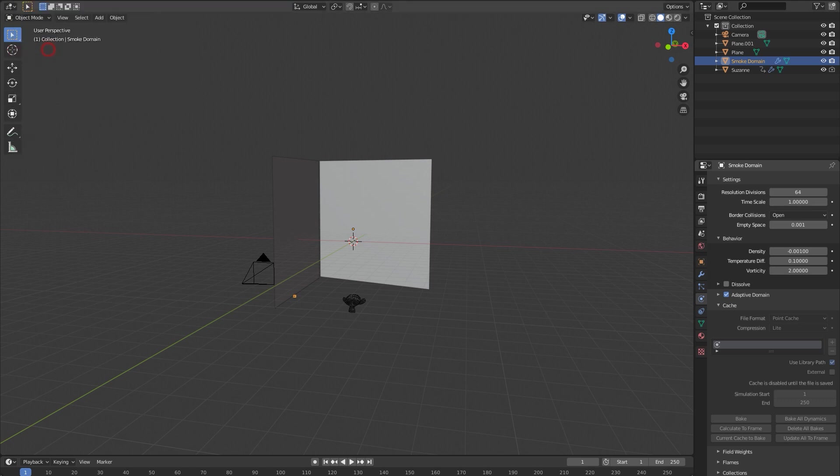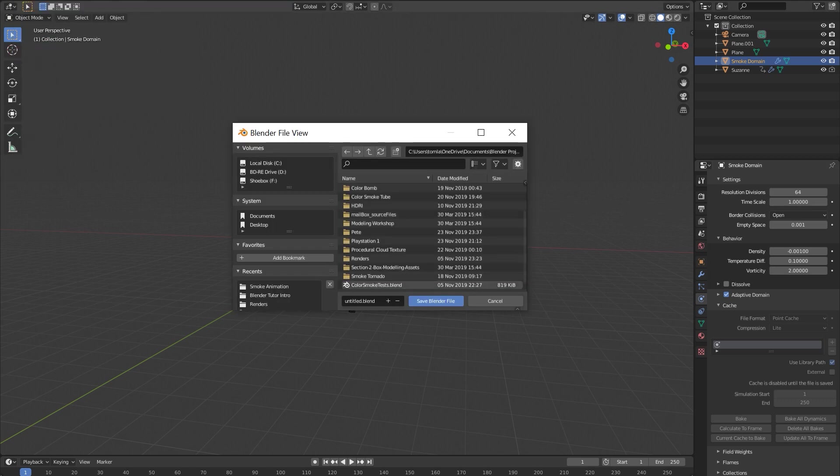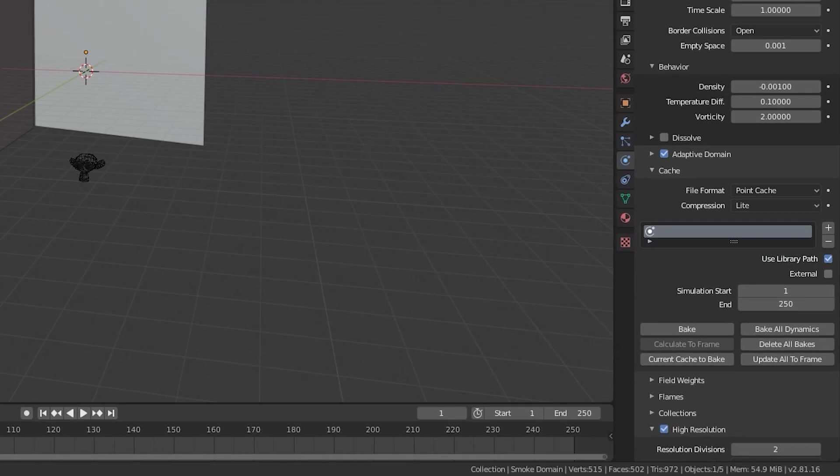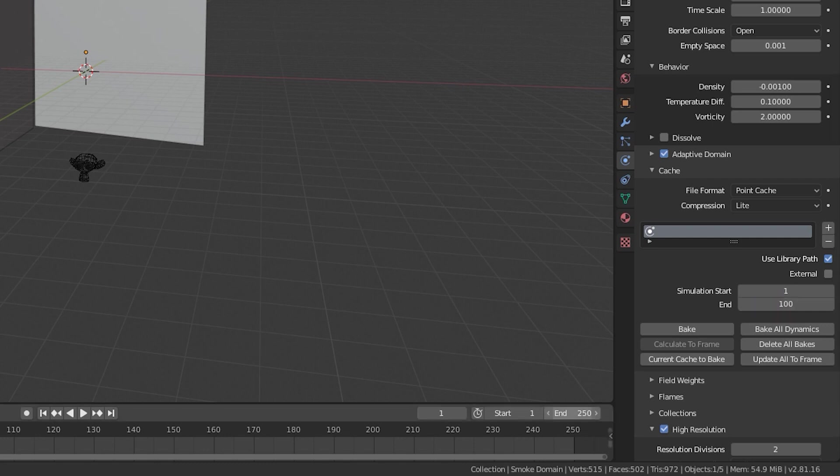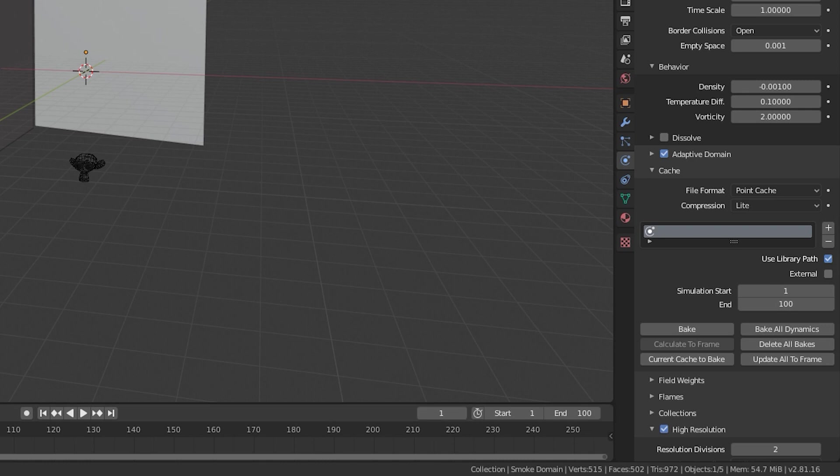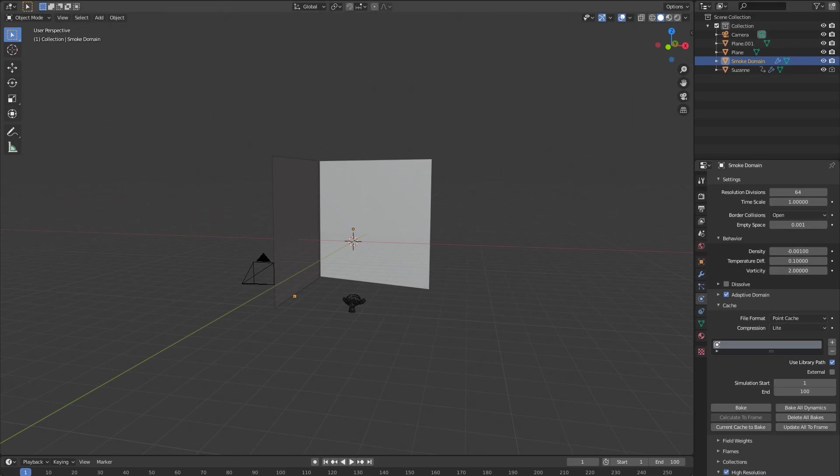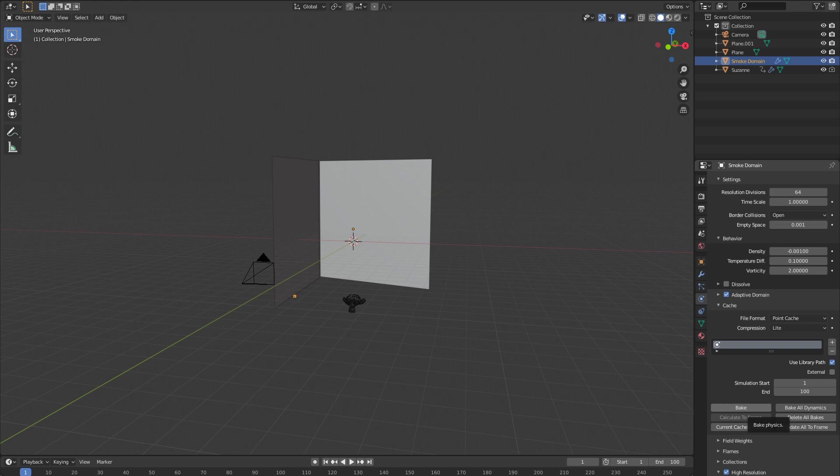I'm gonna lower this down to maybe a hundred frames for the animation, both in the cache settings and in the timeline down here, just because the longer your sequences, the longer it's gonna take to bake everything.